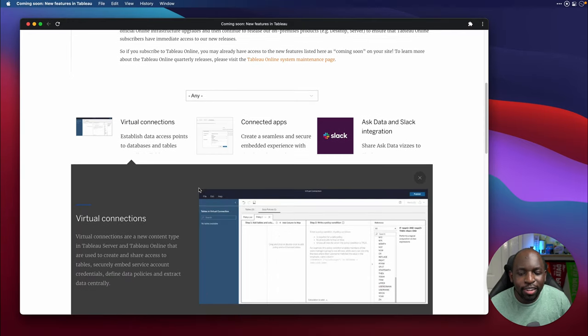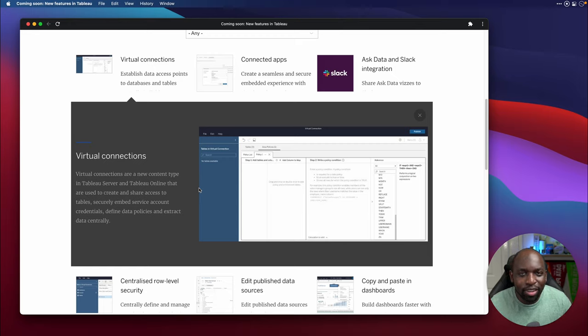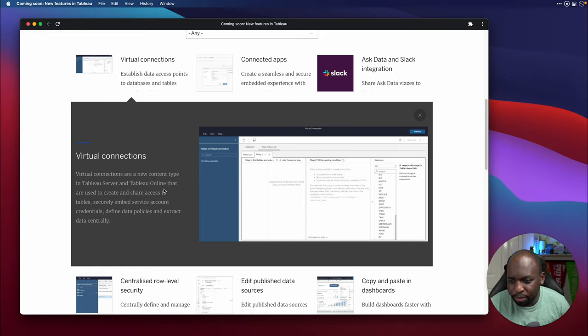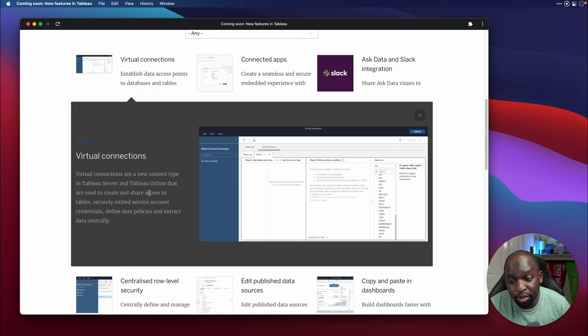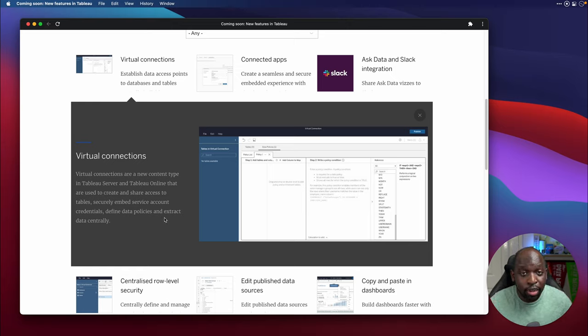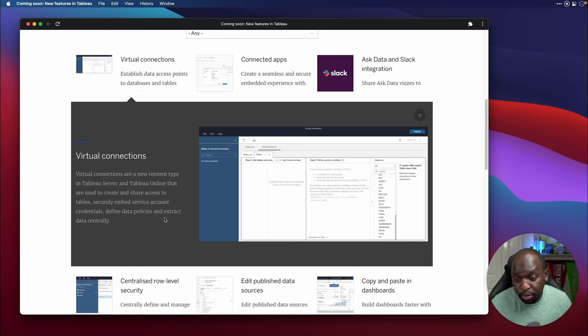Now, when we click on these, Tableau is normally very good by giving us these drop stands. And this is sort of what I rely on to talk about these features. So virtual connections. Virtual connections are a new content type in Tableau Server and Tableau Online that are used to create and share access to tables. Essentially, you've got the ability to create a connection centrally on Tableau Server. And then other people can use this connection to connect to data. It's a pretty straightforward feature.